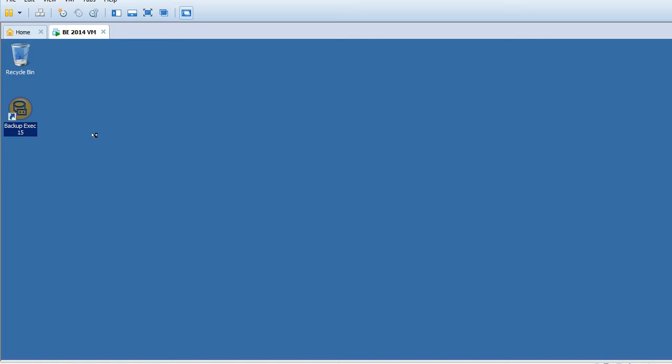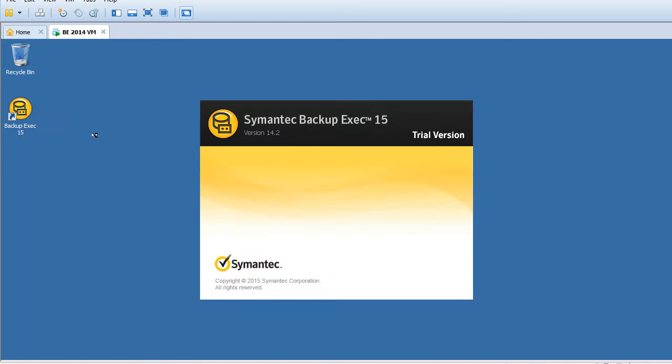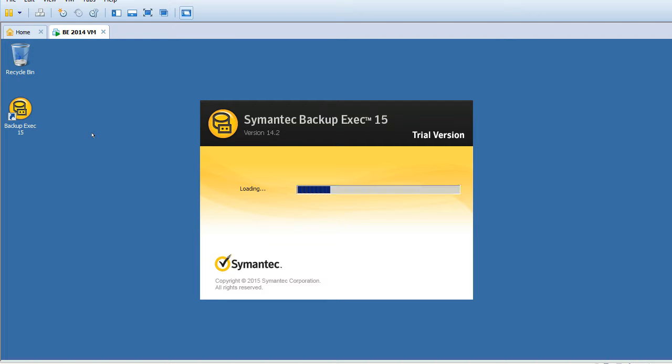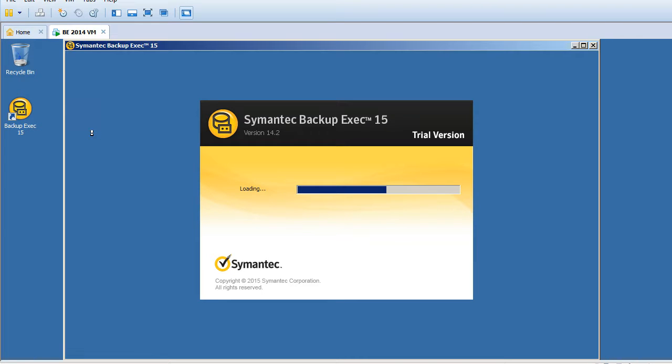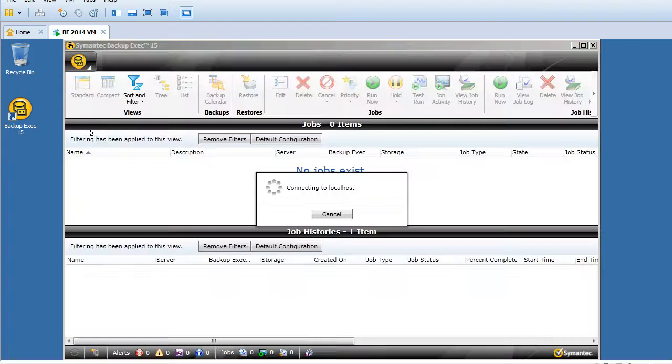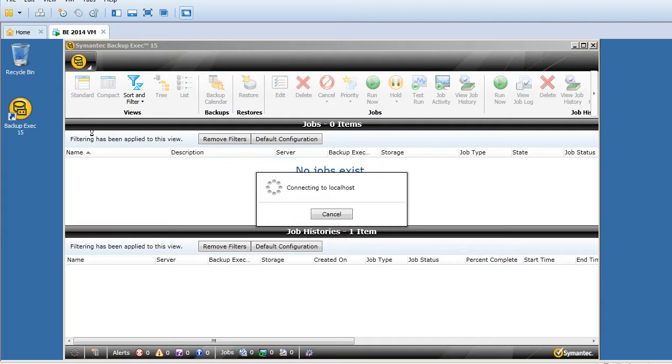But before restarting Backup Exec services, please make sure there are no jobs running at that time because the backup jobs will fail. So what you can do is just suspend or hold the backup jobs and then proceed with the restart of Backup Exec services.